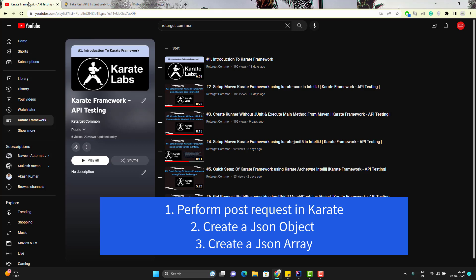Hello everyone, I am Odhi here from the target common YouTube channel and this video will be continuous into karate framework playlist.